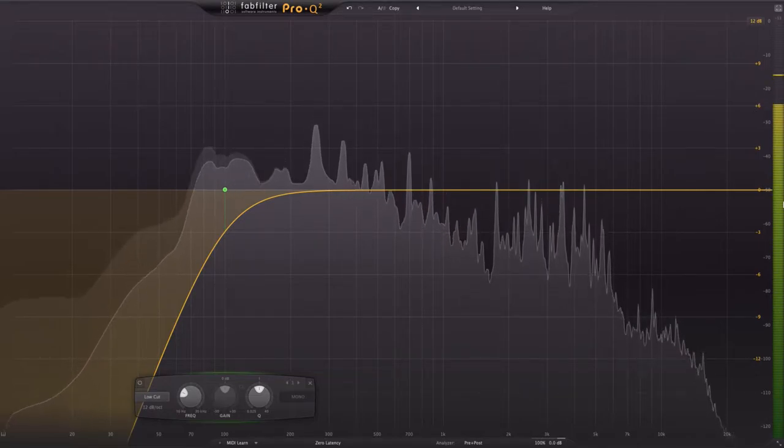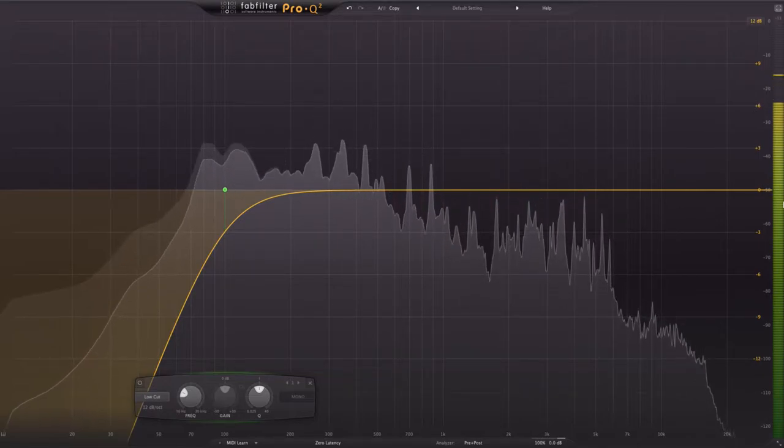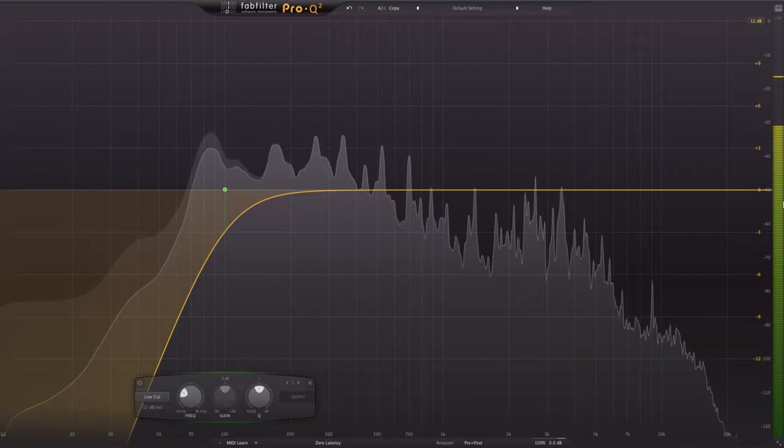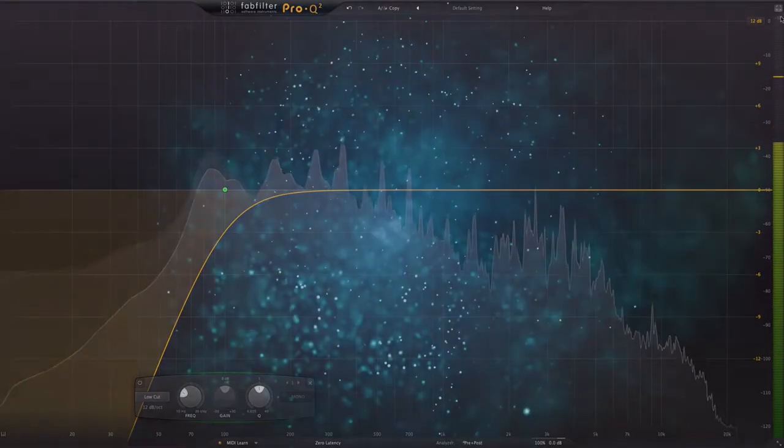Now that we understand what our high-pass filter is doing, let's look at some of the other benefits. Lower frequencies are more omnidirectional than higher frequencies.